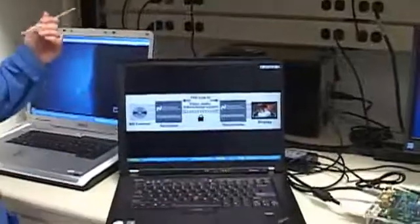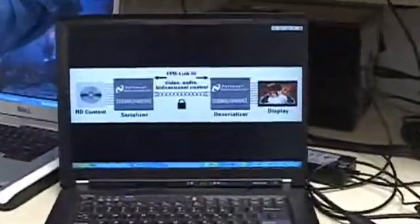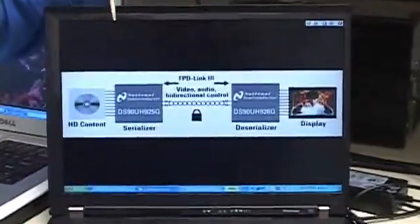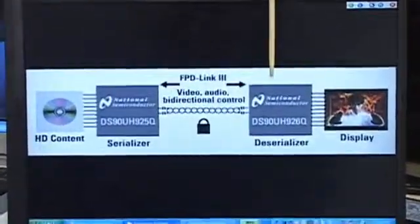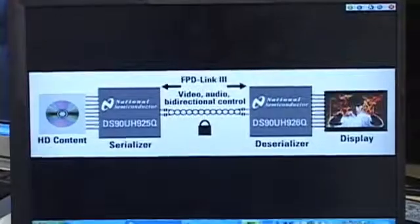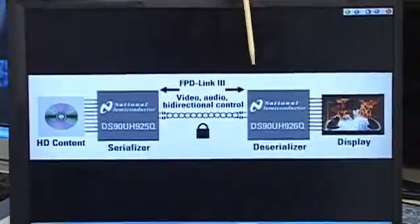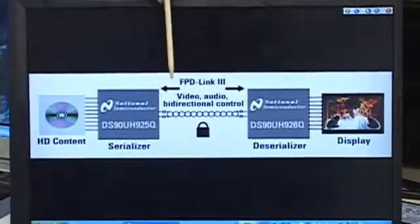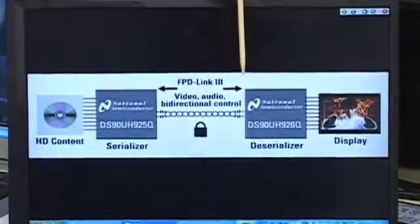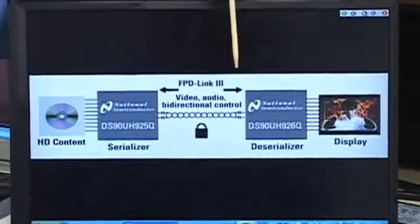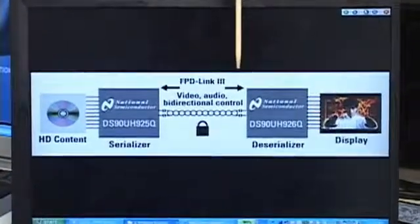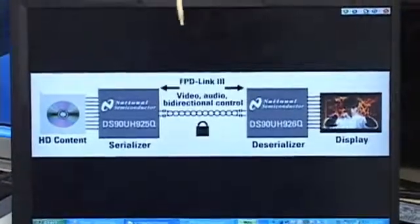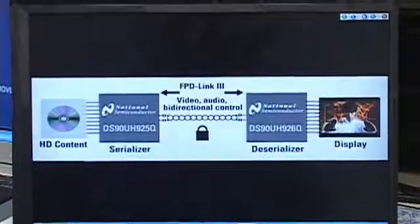First, let's take a look at FPD Link 3. Shown in the graphic here, we're showing the FPD Link 3 interface. This is a differential interface where we send video data from the serializer to the deserializer, and at the same time we offer a bi-directional control channel to send data back and forth between the deserializer and serializer. This bi-directional control channel uses the same differential pair as the forward channel data, which provides security support with HDCP.